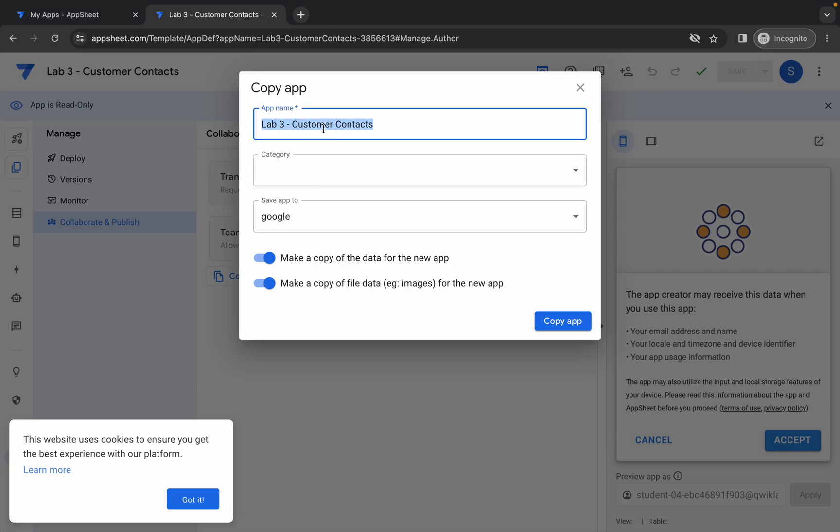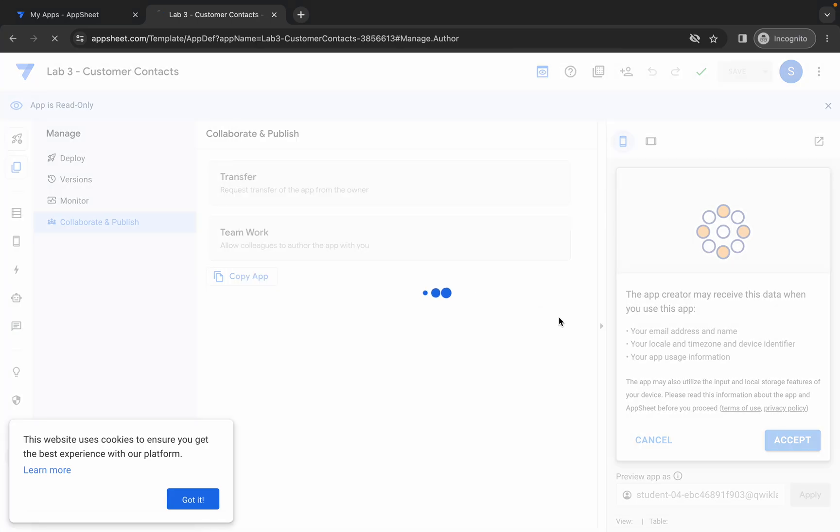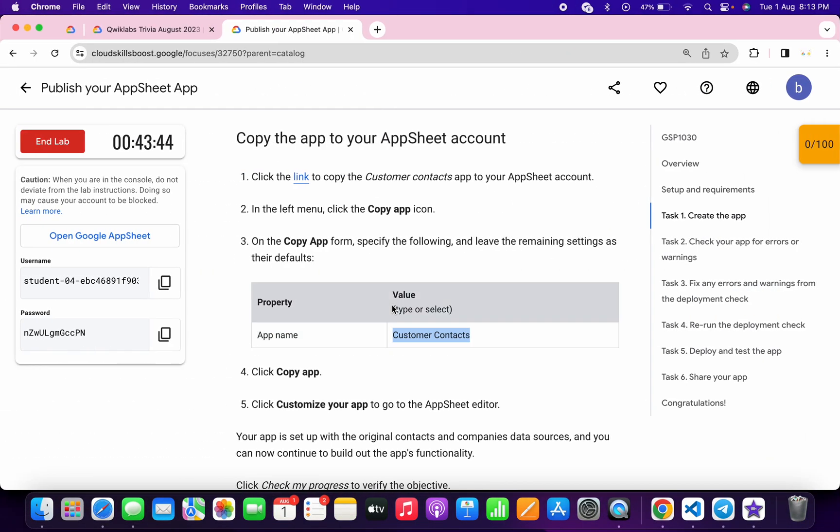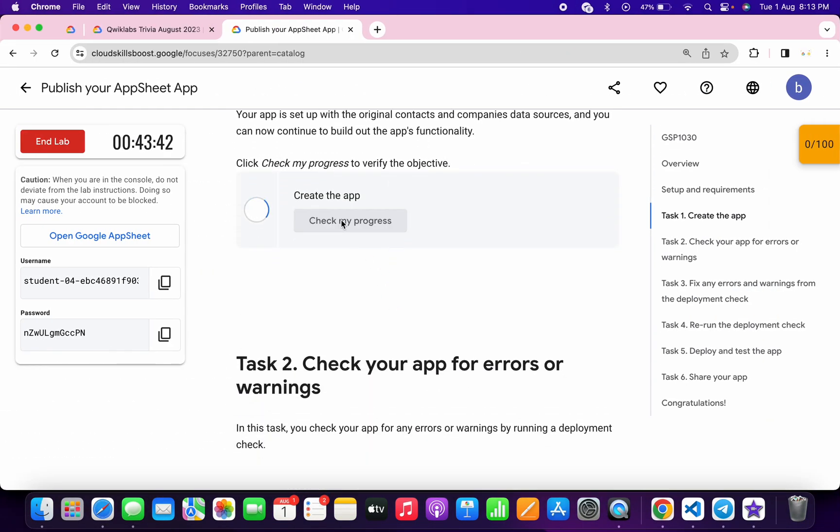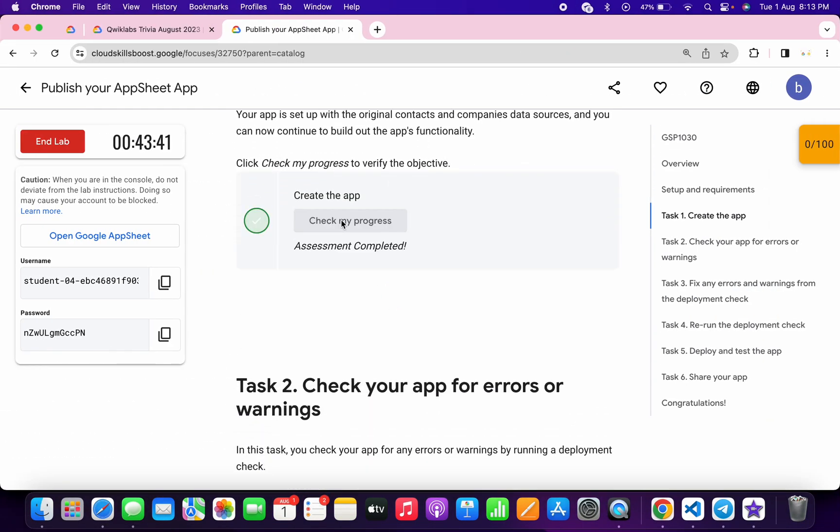Come back over here, replace the name, and then click on this copy app button. Now wait and it's done. Now if you scroll down and click on this check my progress, you will get a score without any issue.